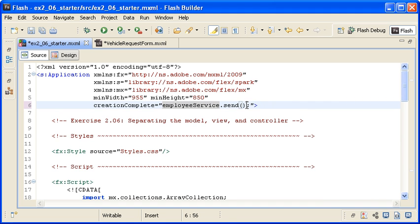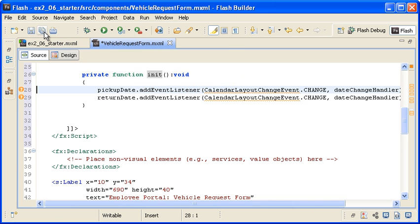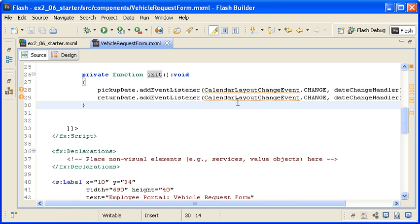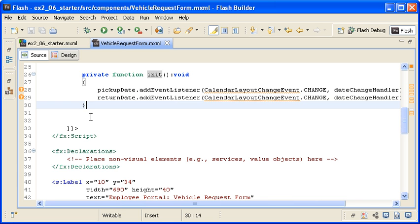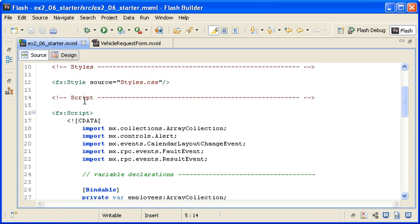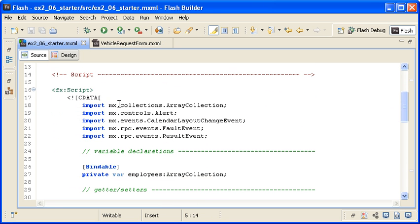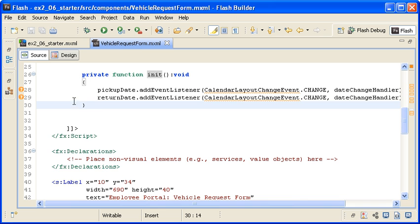I am saving both files. These warning messages indicate that the custom component is missing the calendarLayoutChangeEvent class import statement. The UI elements do use the calendarLayoutChangeEvent and alert classes, so I am copying those import statements from the main application and pasting them into the custom component.